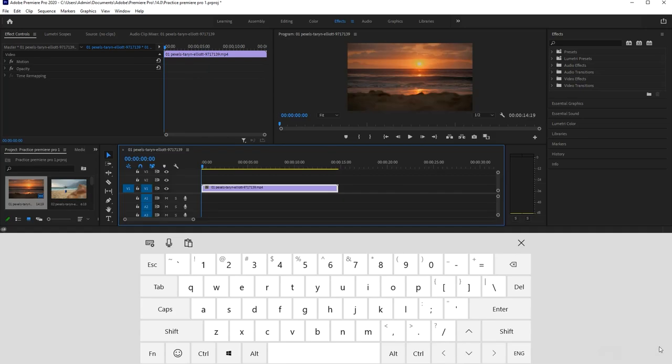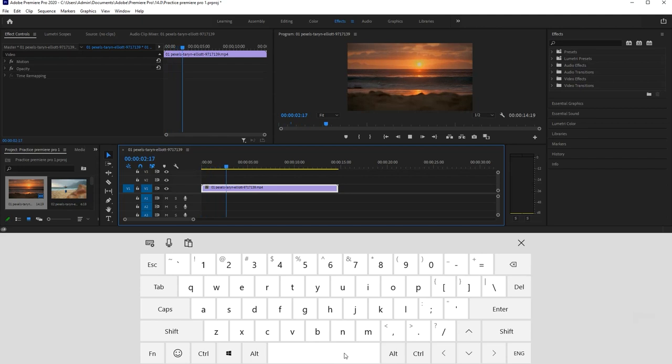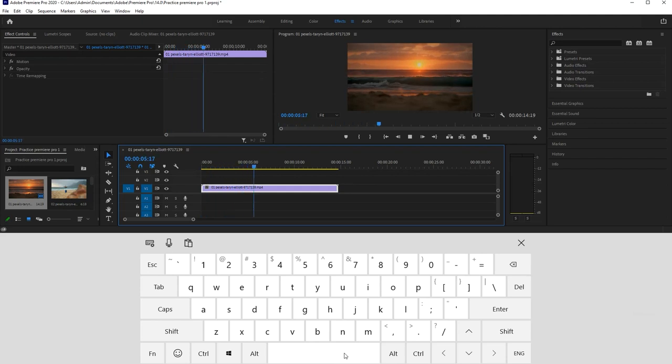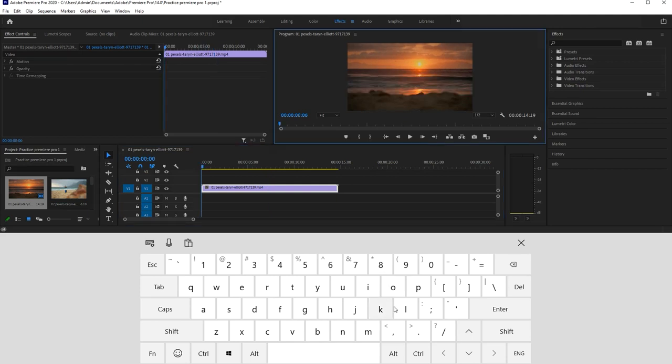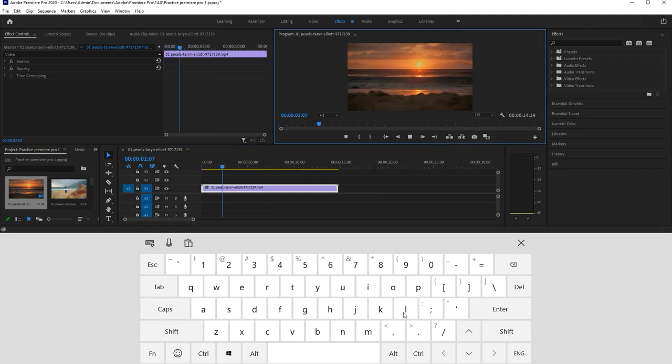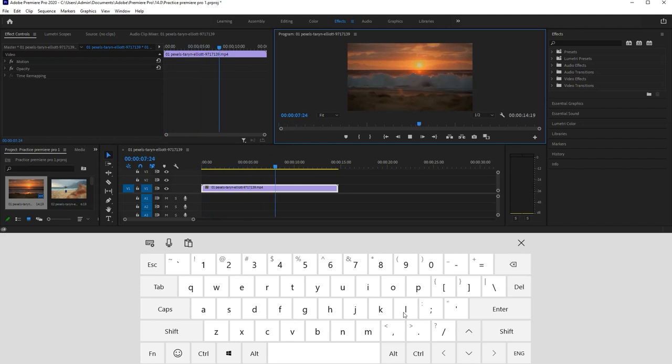We can press the space button to play the video and press it again to pause the video. You also can press L to play the video. Press it again, it will speed up. Press three times, it will speed up three times faster.